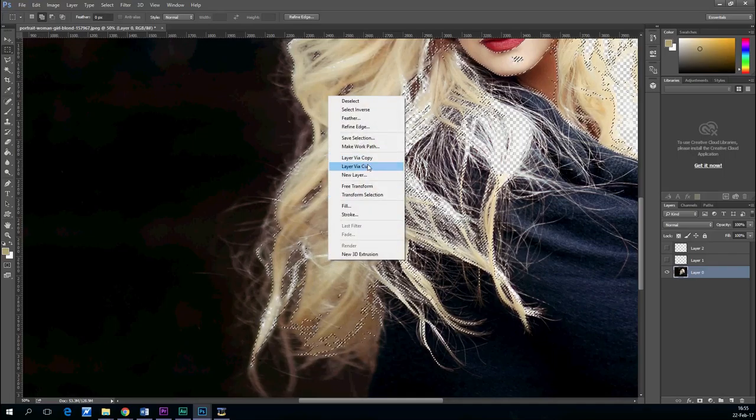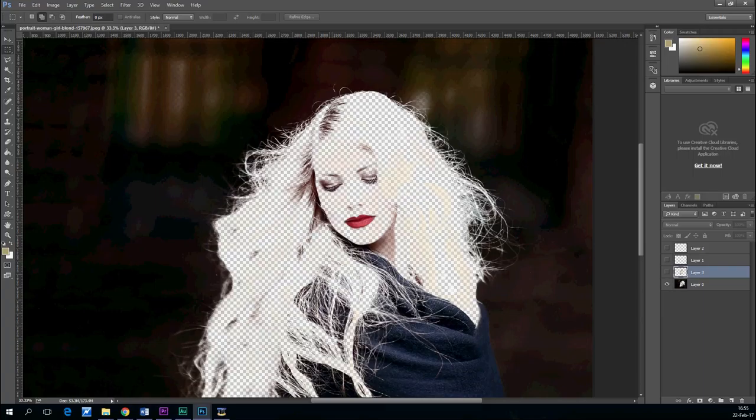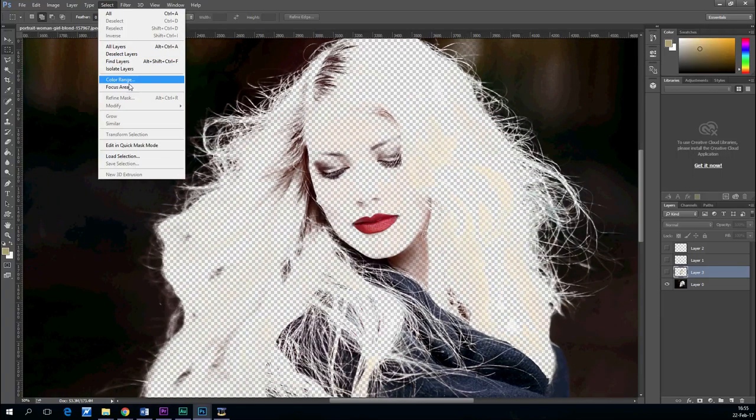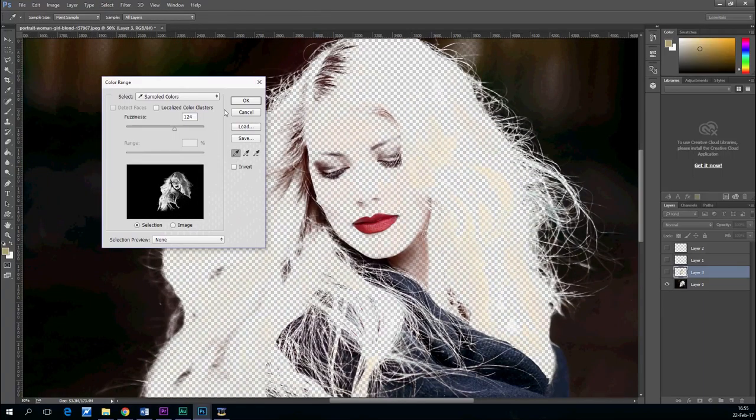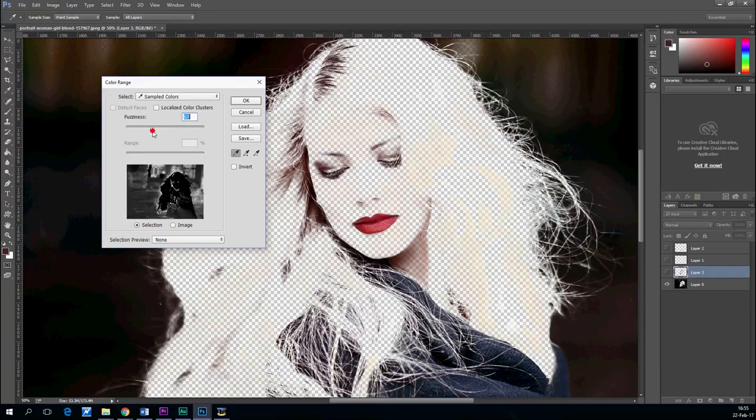And you do that until every bit of hair is on a new layer and not on the background layer.